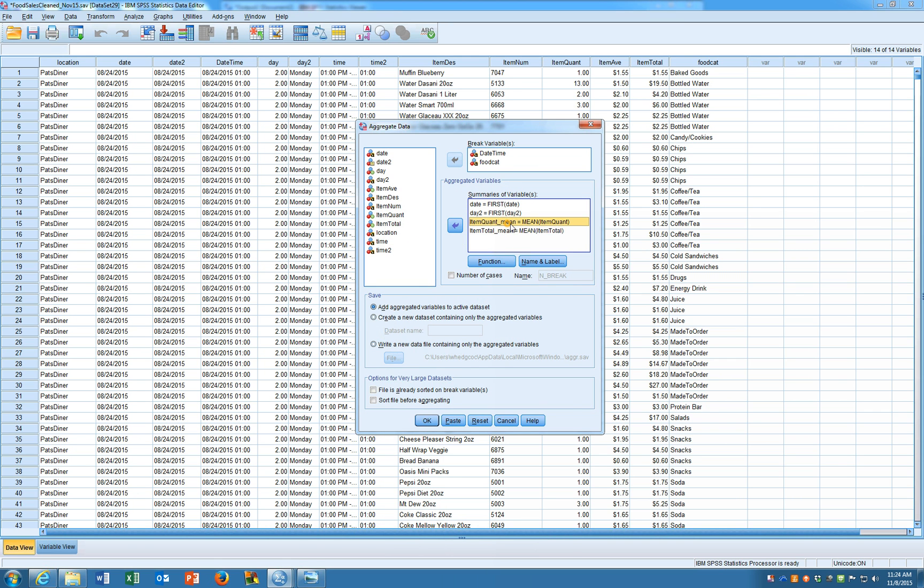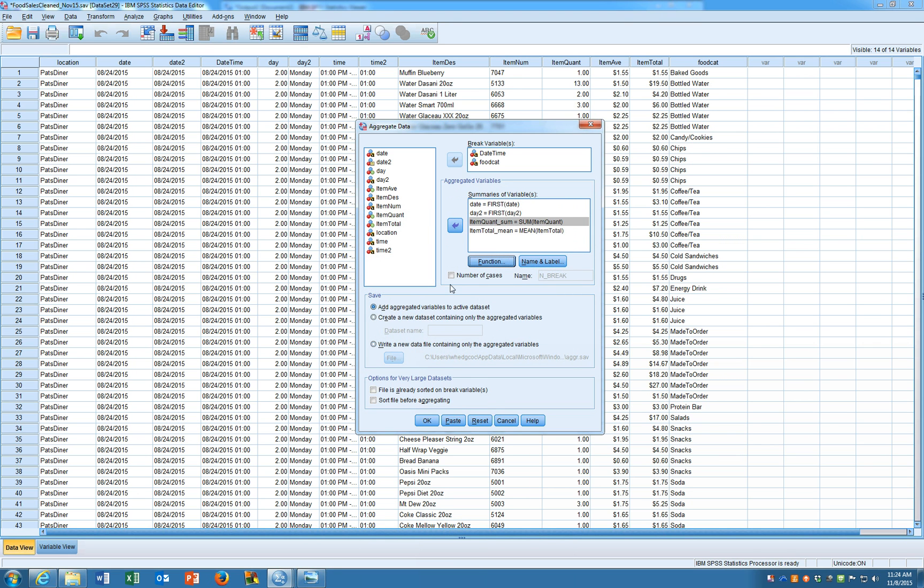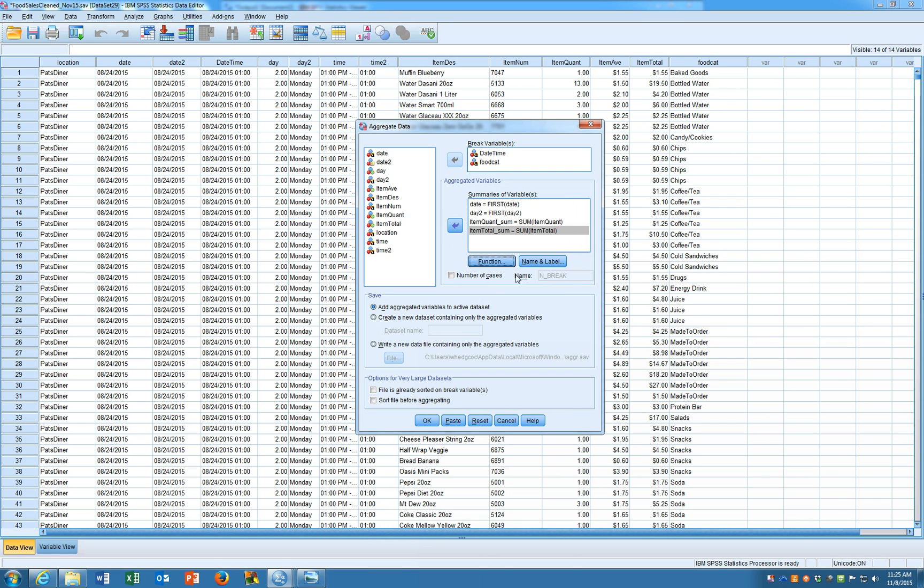But here the mean doesn't make that much sense for us. Now it could on a different analysis maybe we want to know the average but in this case what we want is actually the sum. We want to know how much total was purchased. And actually I think we'll just keep it on sum so we know what that was calculated as. Again we'll click on sum here and then the variable name automatically switches to be sum as well.